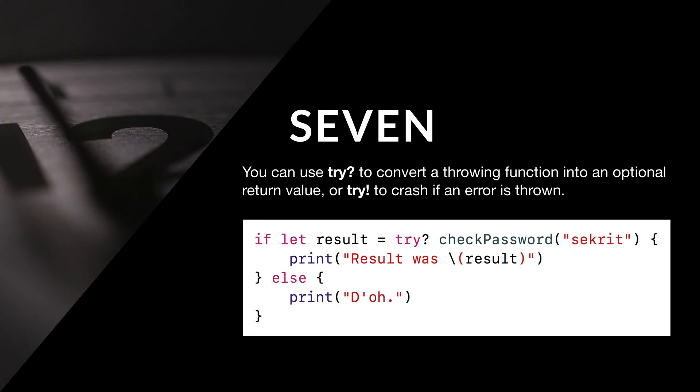Seven: You can use try question mark to convert a throwing function into an optional return value, or try exclamation mark to crash if an error is thrown.